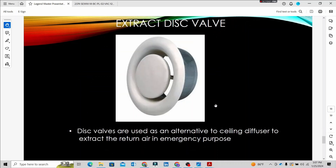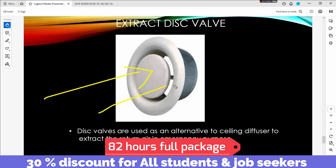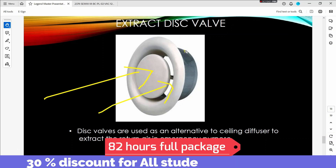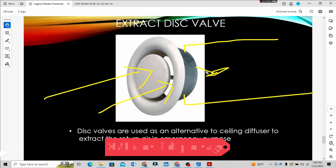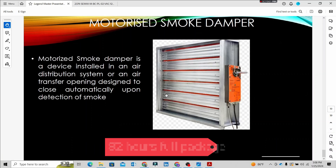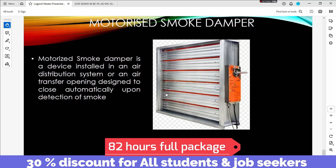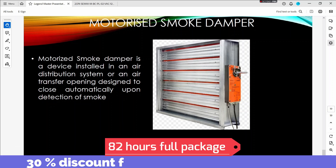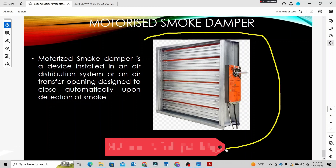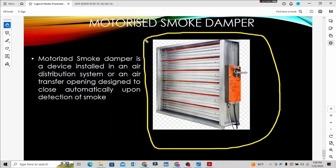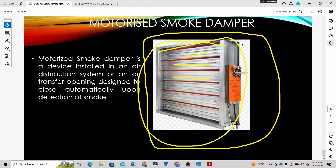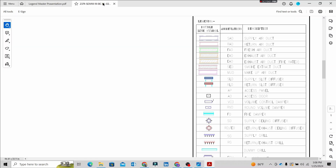This is the extract disc valve component, which is a return diffuser concept used in kitchen areas. This is a return duct. This is a motorized smoke damper. The smoke damper is installed on the duct and acts as a fire and smoke control component.